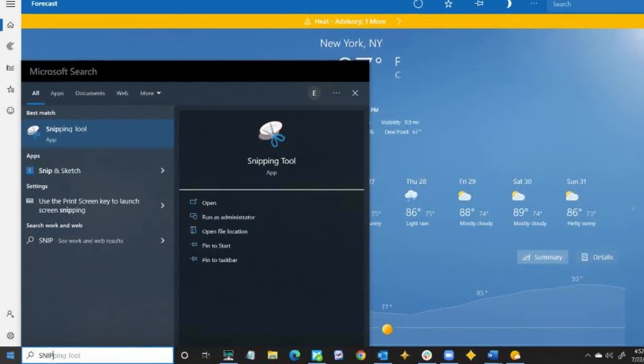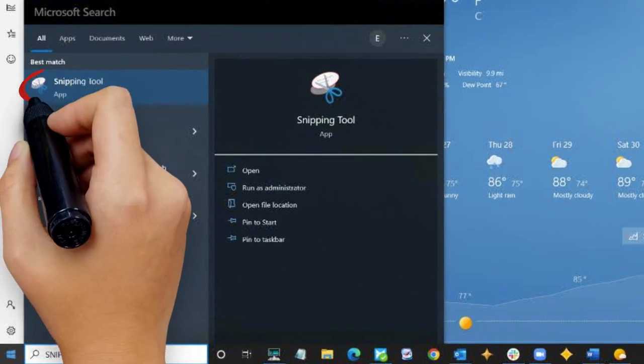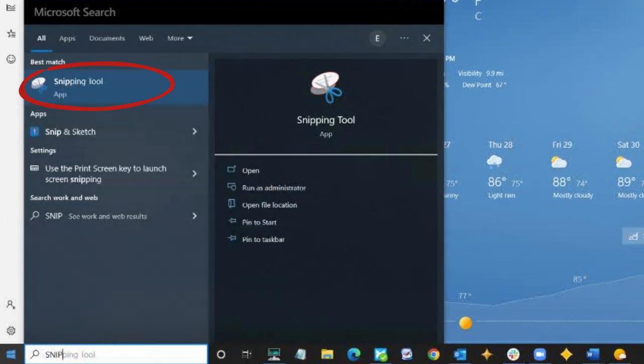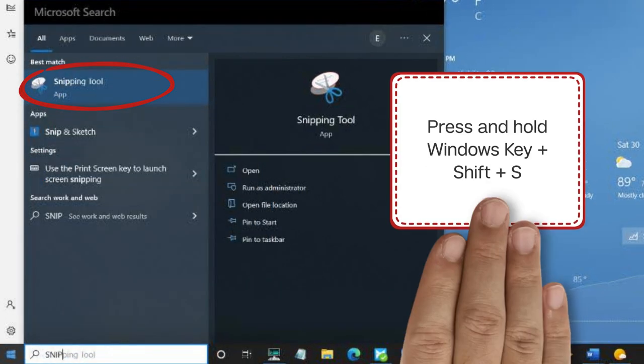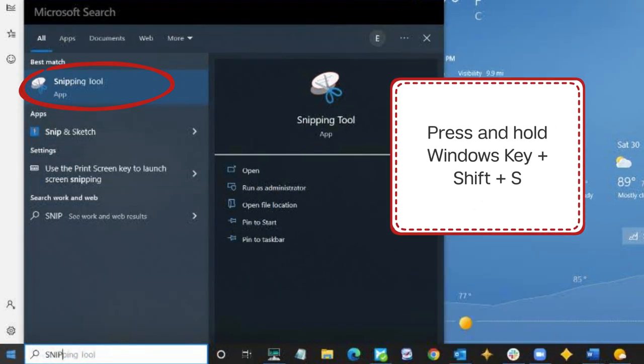Find the Snipping tool by going to your Start menu, or hit the Windows logo key Shift and S as a handy keyboard shortcut.